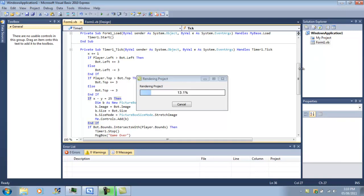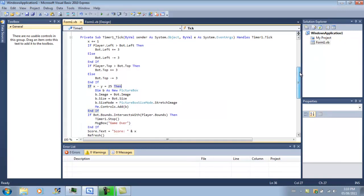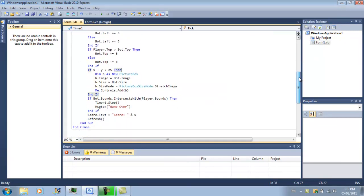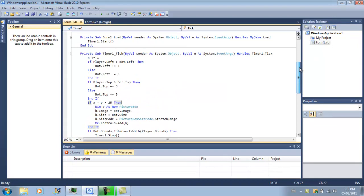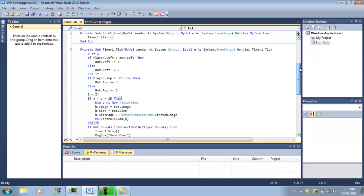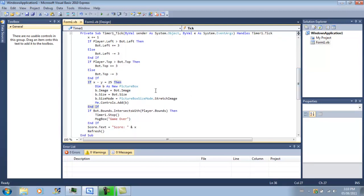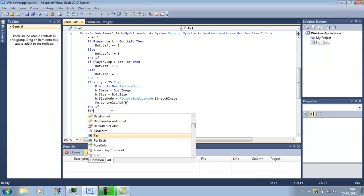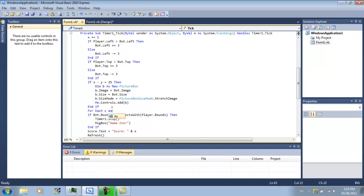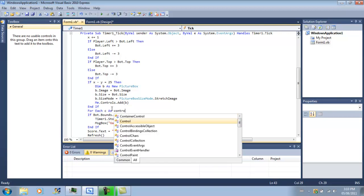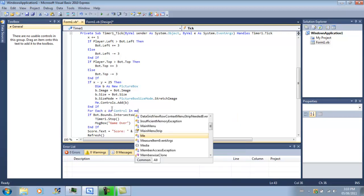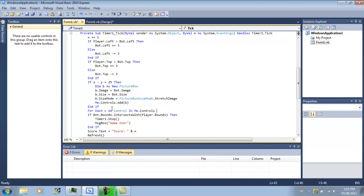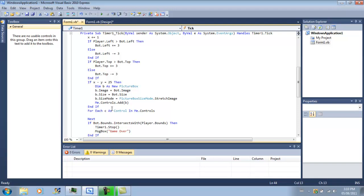So right now we only have one bot that moves and the other one just kind of sits there. Now we've got to do the code so it moves all the bots. So after adding a bot, we're going to do for each T as control in me.controls, so for each control in form 1.